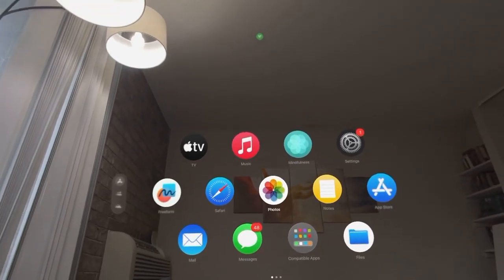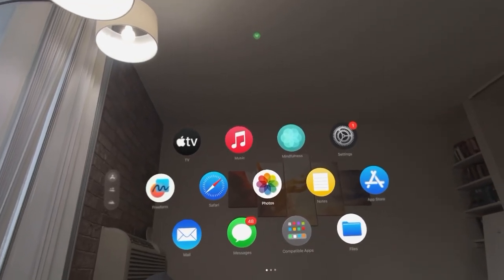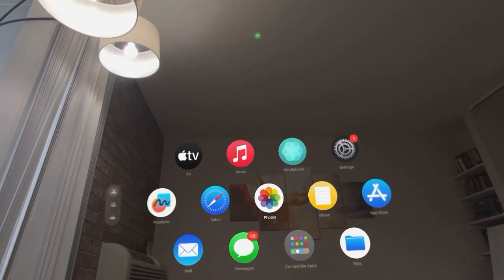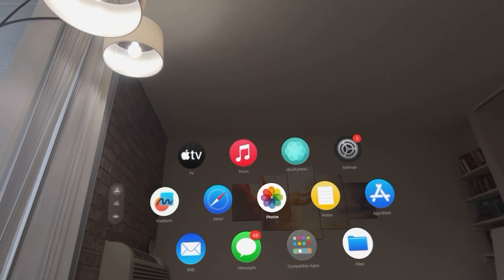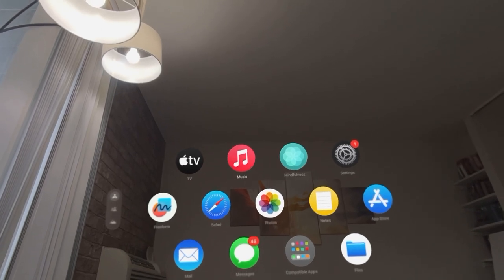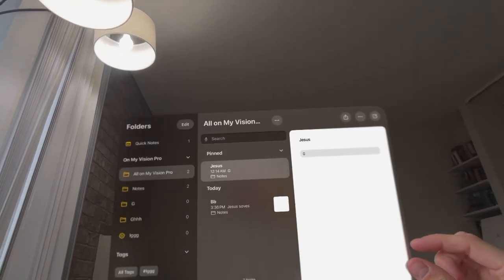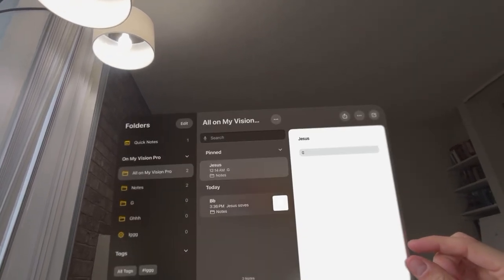What's up guys, it's your boy. In today's video, I'm going to show you how to permanently delete a note on your Apple Vision Pro. So let's say you go to delete a note.